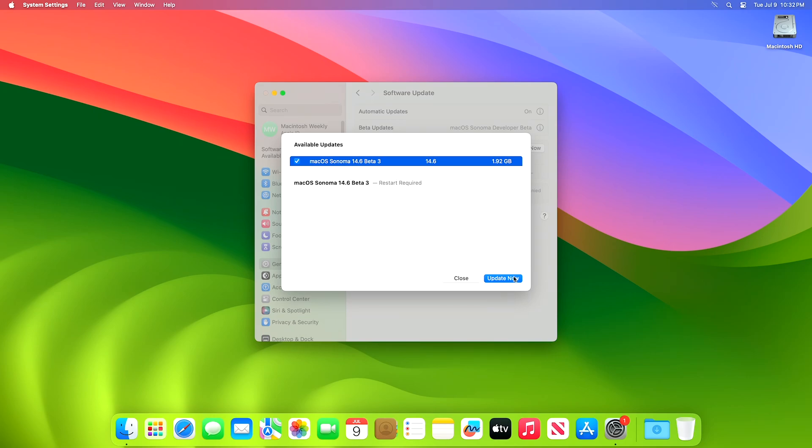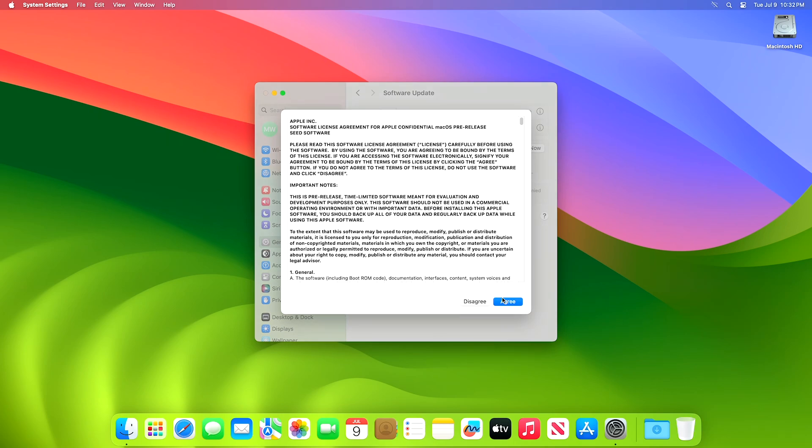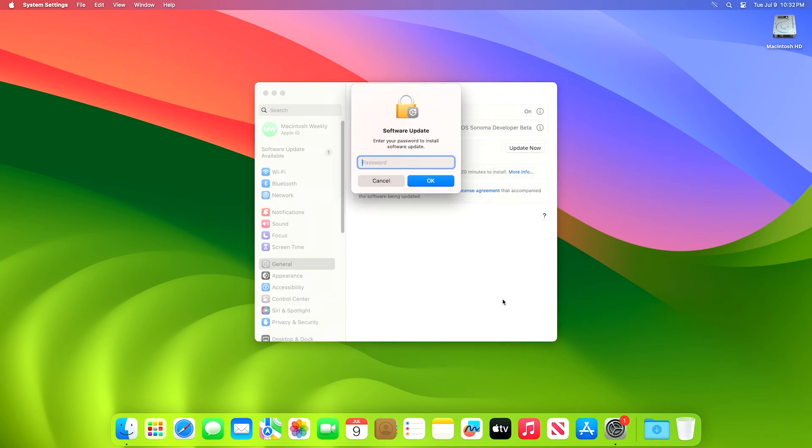Click on update now, and then agree to the SLA to begin the update on your device and enter the password when prompted.